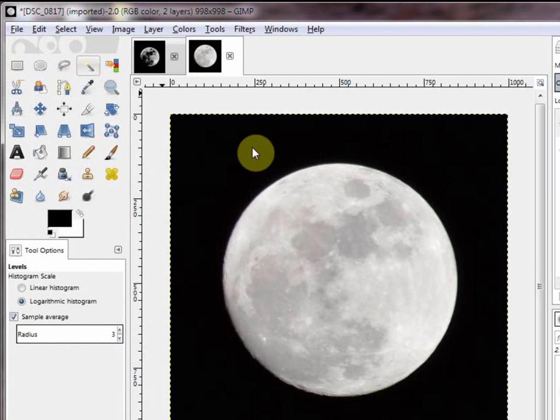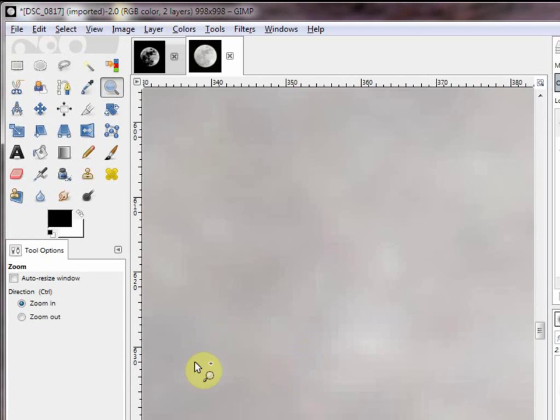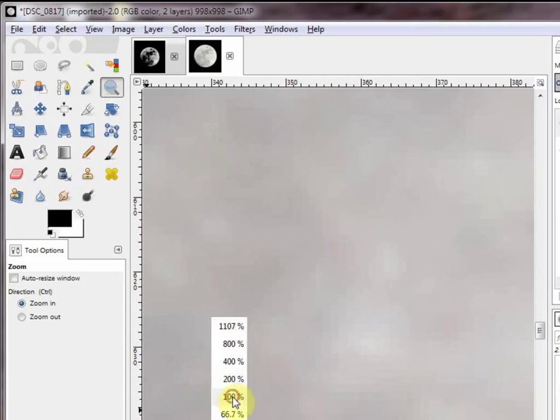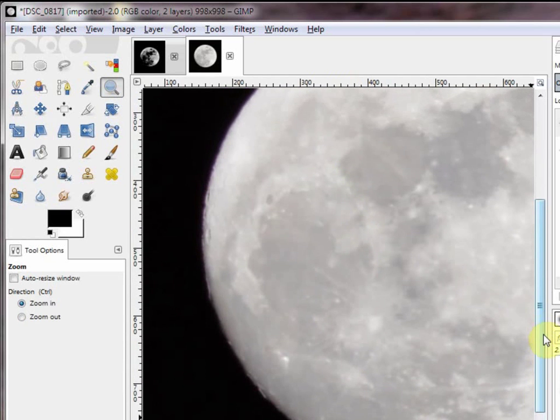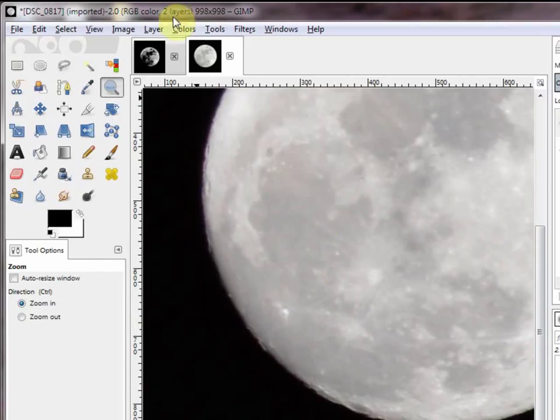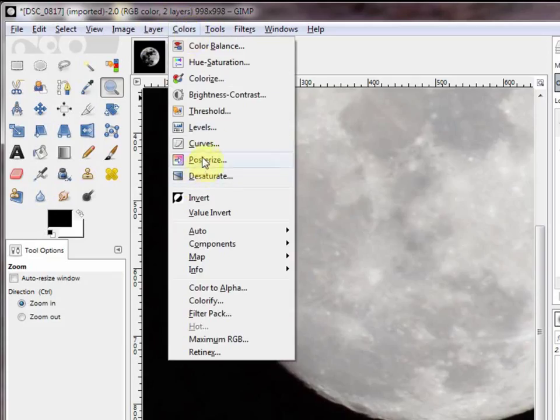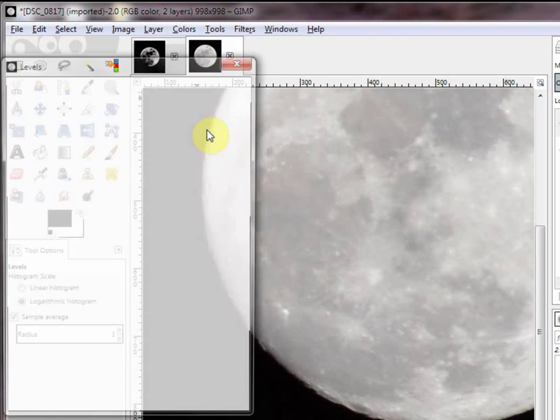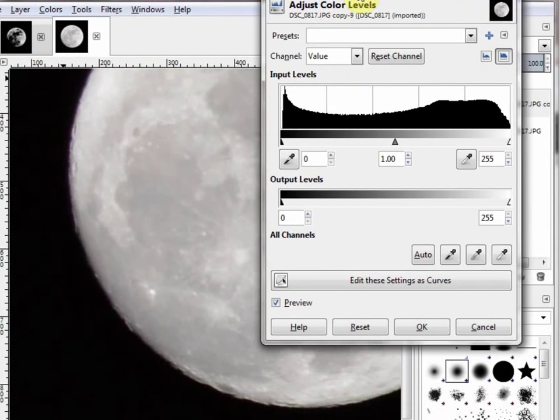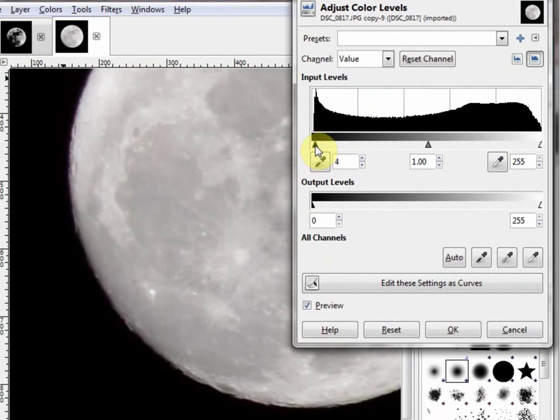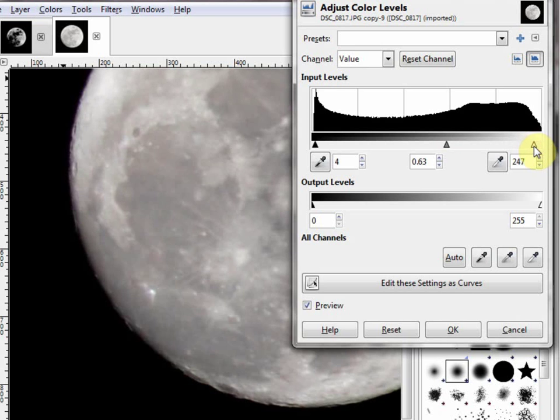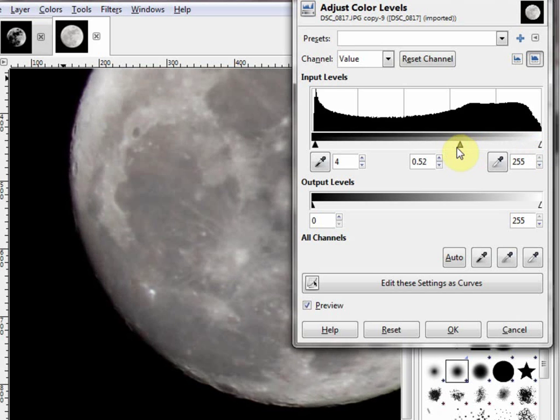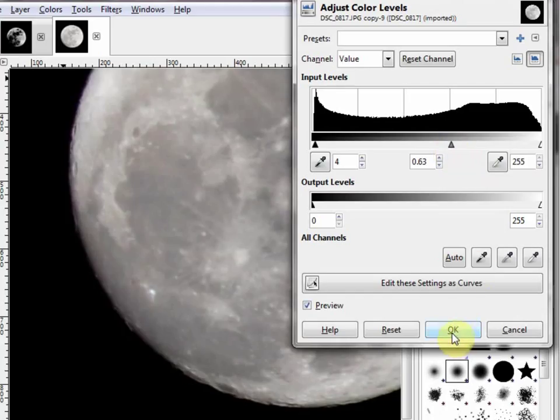Let's cancel out of that and zoom in some. Okay, here we are at 100%. Now this will not make a good print because it's not that big. But it's good enough for the web. Colors. Levels.